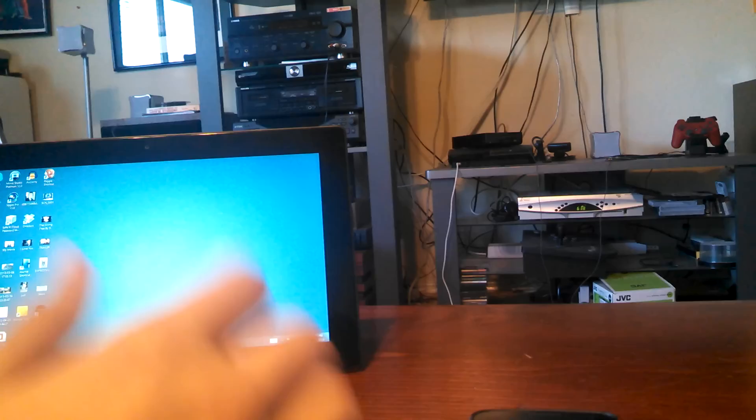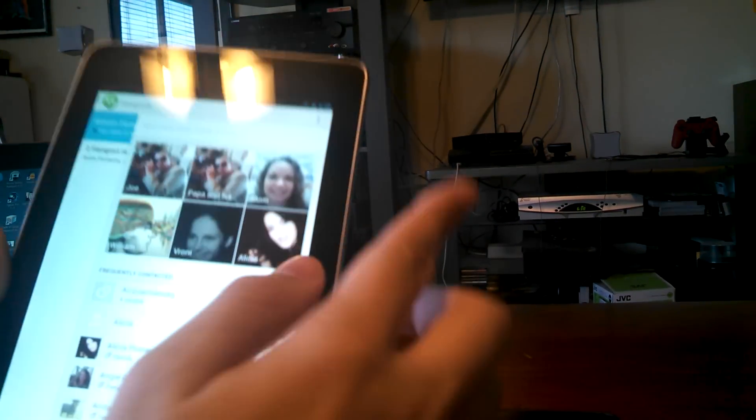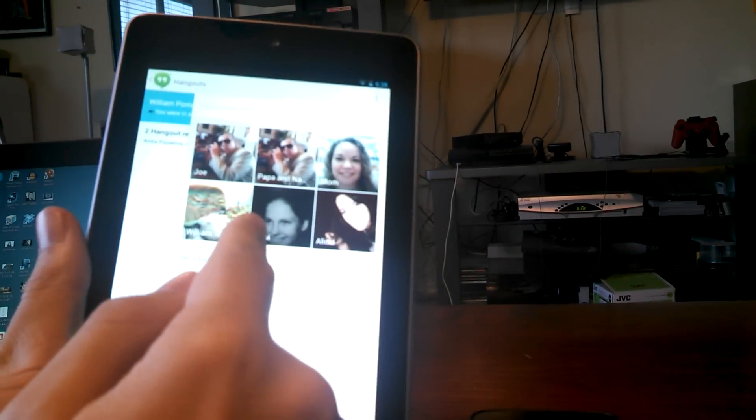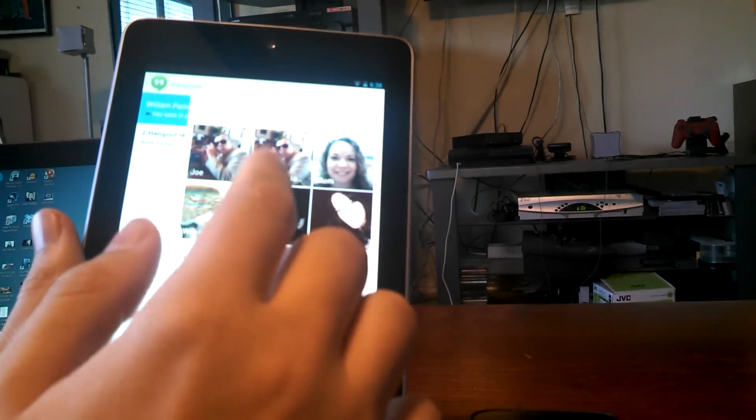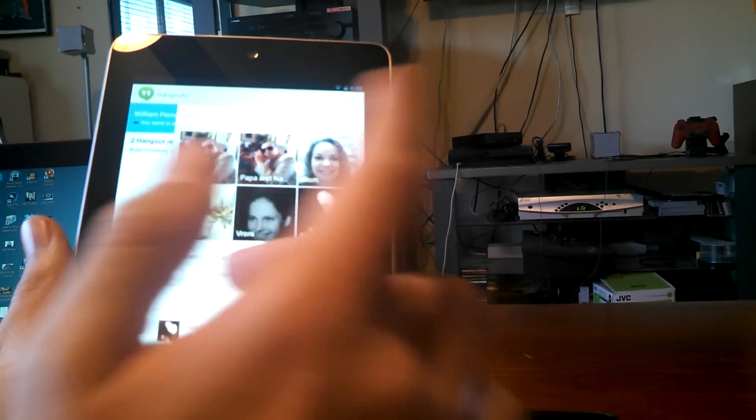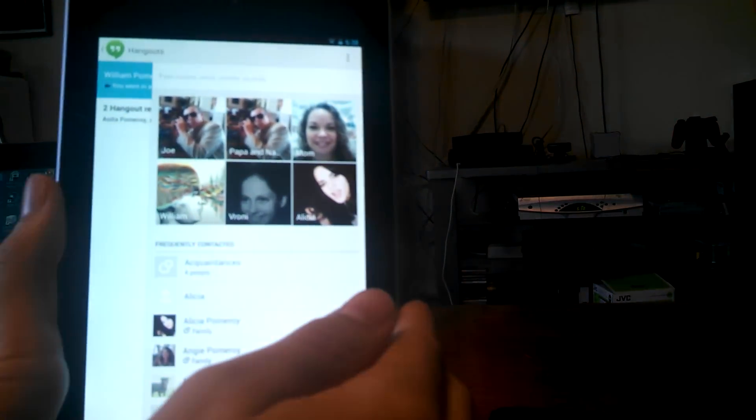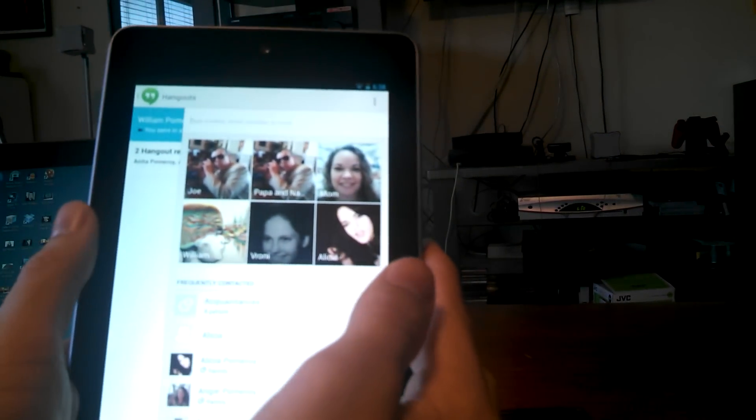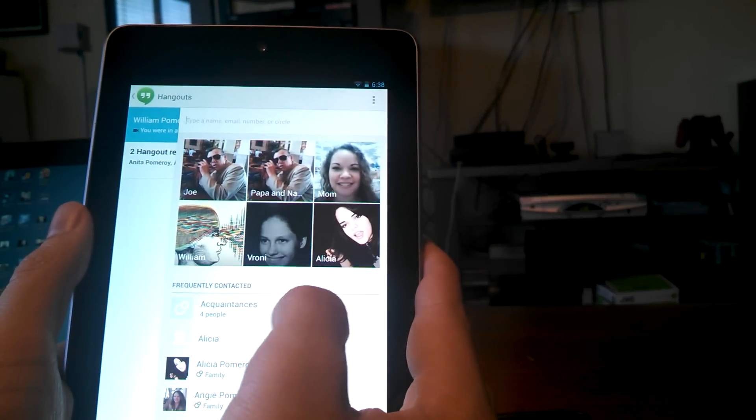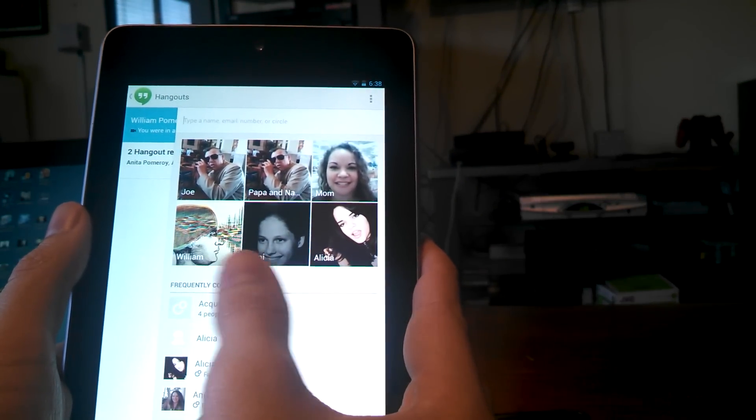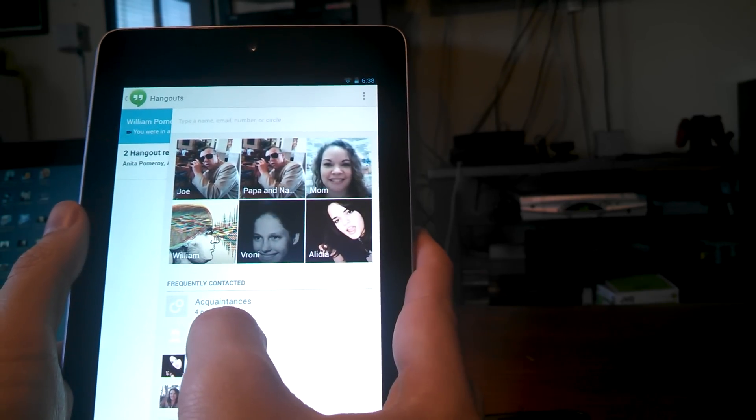One problem, real fast, let me say, if you get a call on here, it will mess it up on the Nexus 7 or your phone. What will happen is if you get a Hangout request, it will open up the Google Plus app and the Hangout app.